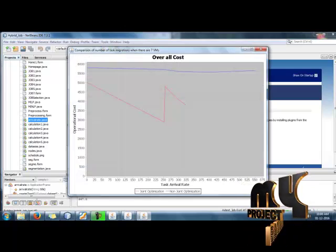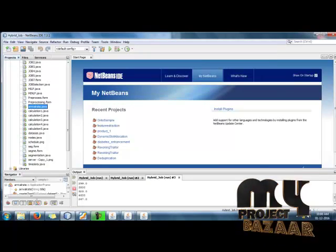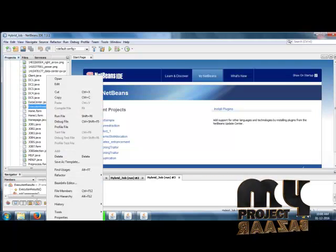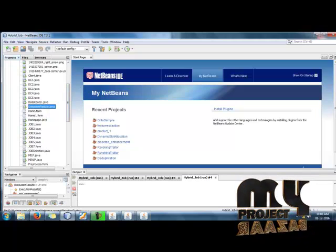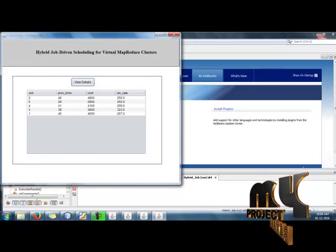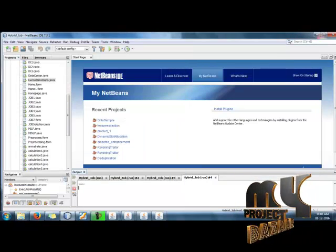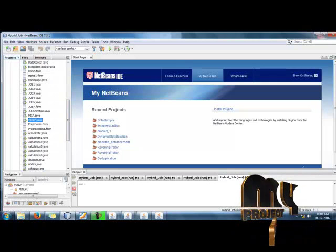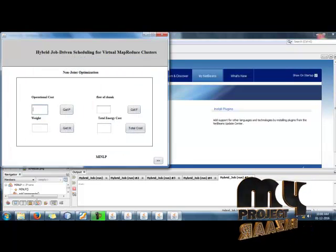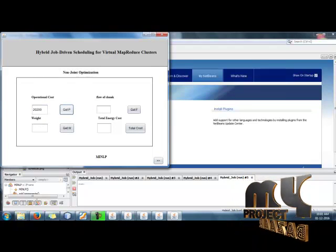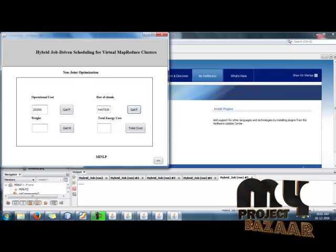We run the execution results, which will be displayed. Then MILP forces to get the non-joint optimization MILP. Get the peak, and then flow of chunks value, weight, and total energy cost.